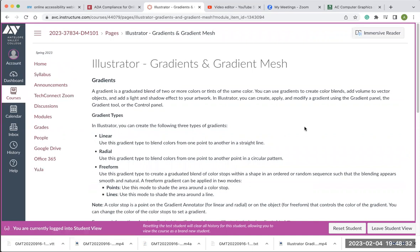Gradients are a graduated blend of two or more colors or tints of the same color. You can use gradients to create color blends, add volume to vector objects, and add light and shadow effects to your artwork. For example, if you're drawing a ball or a glass with a reflection, you can use gradients to create a more three-dimensional look. You can create, apply, and modify gradients using the gradient panel, the gradient tool, or the control panel.